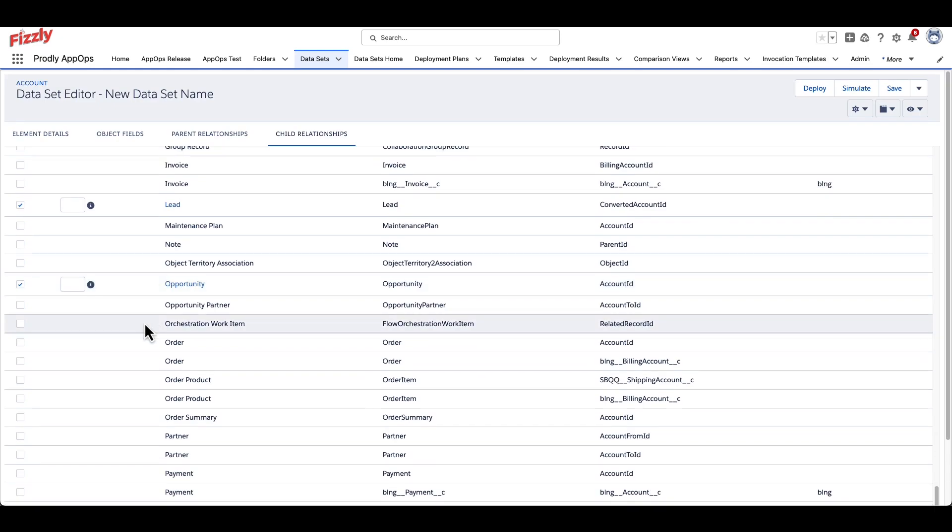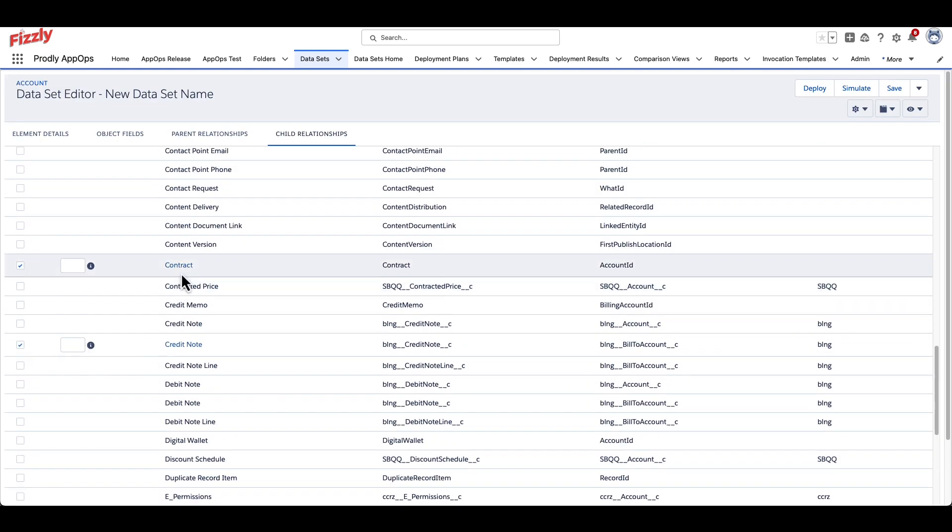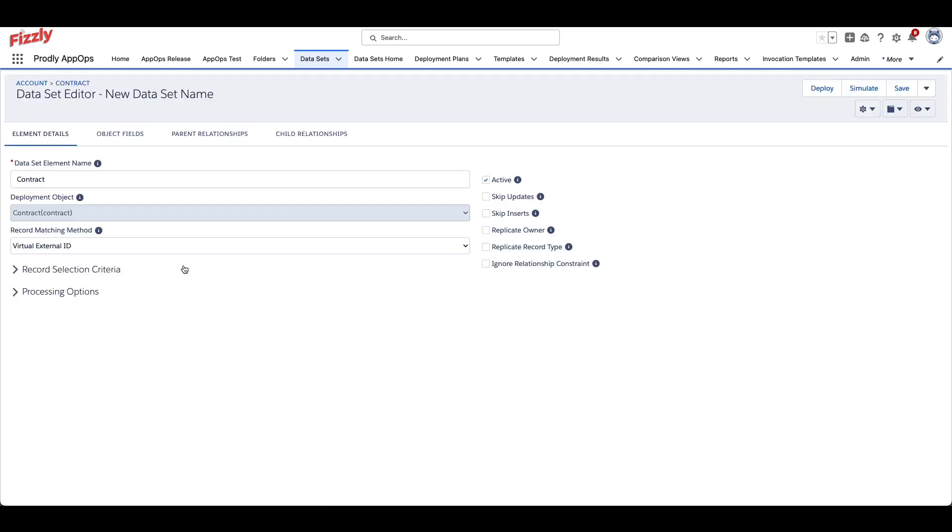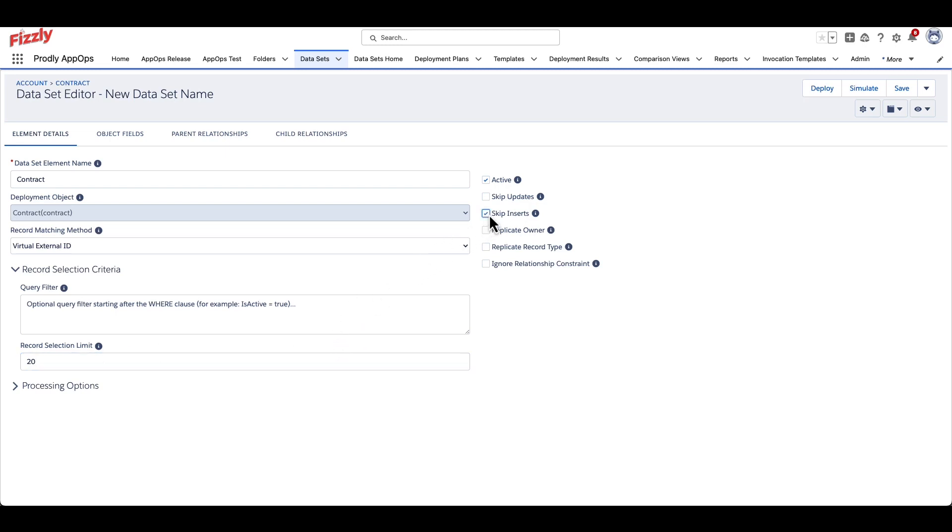Any object that is selected will then appear as a blue hyperlink. Navigating to a selected child or parent object will allow for the creation of specific record selection criteria relating to that object. This same concept can be applied to every object selected in a dataset.